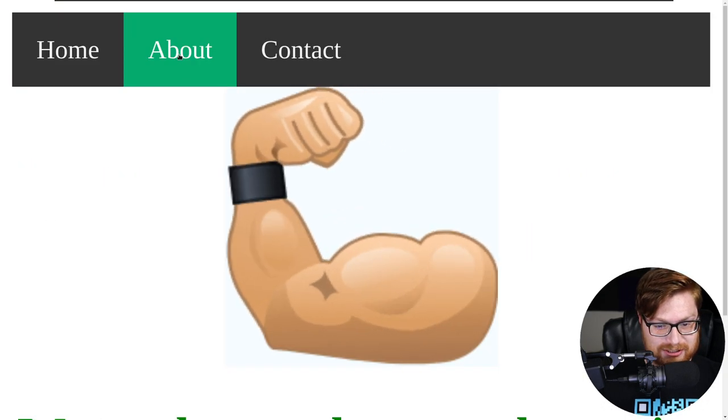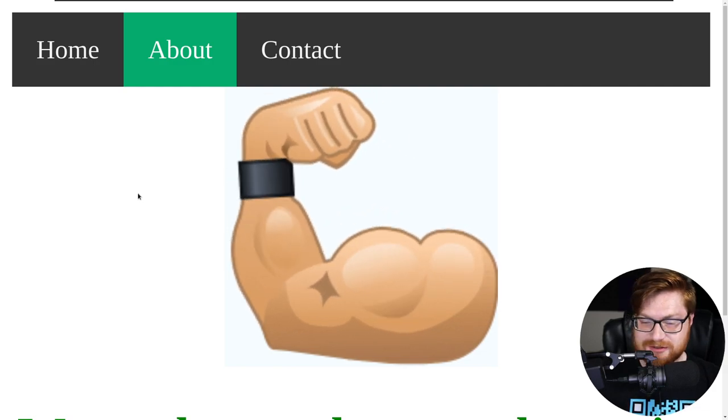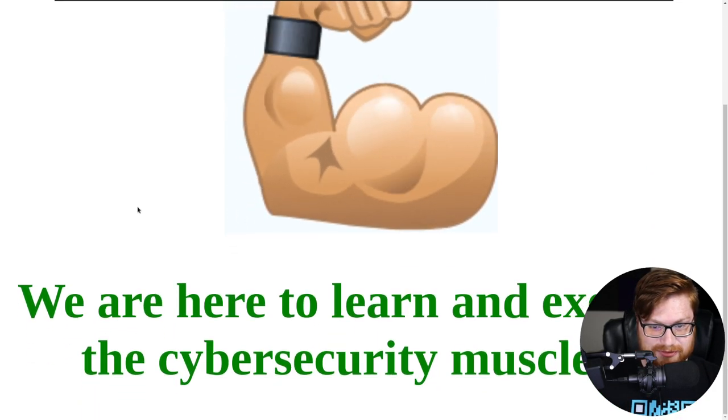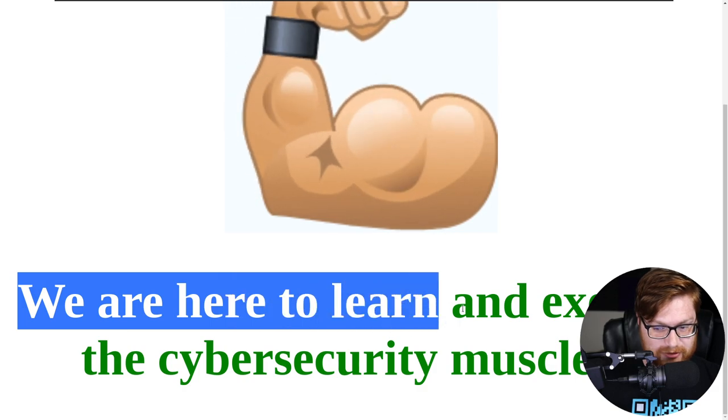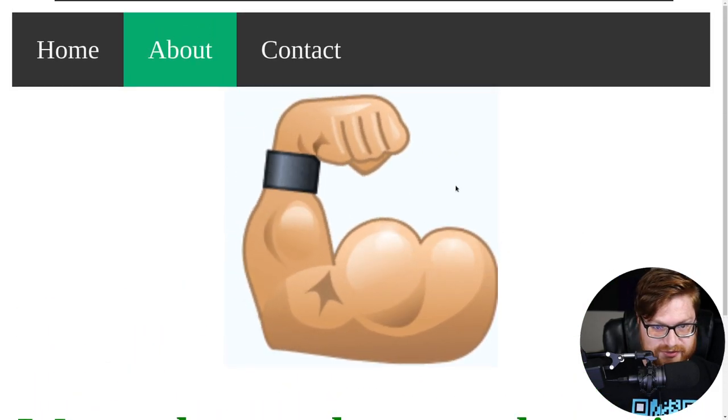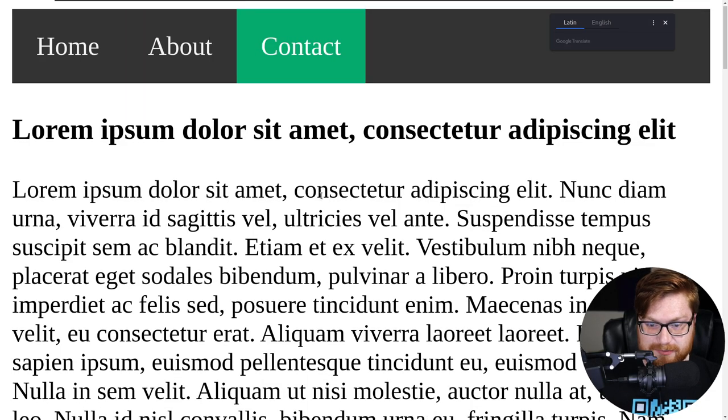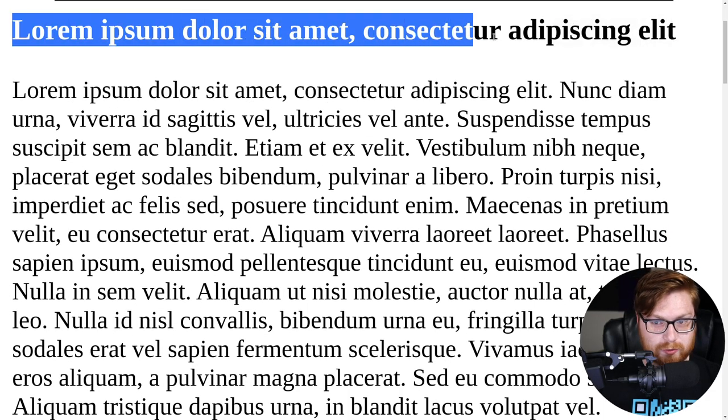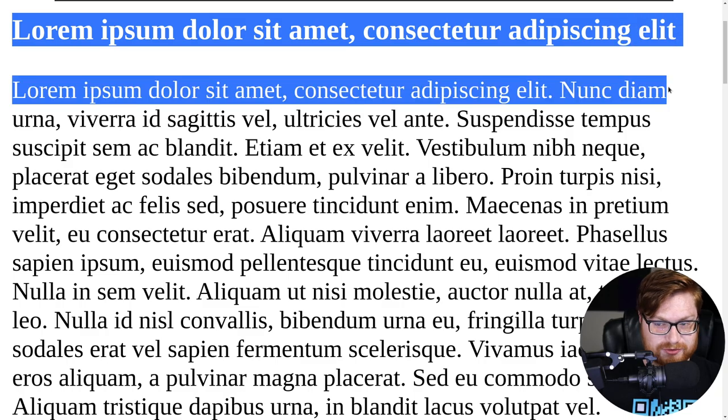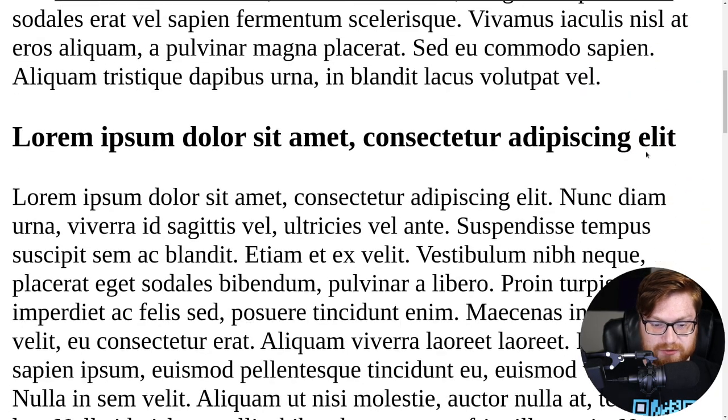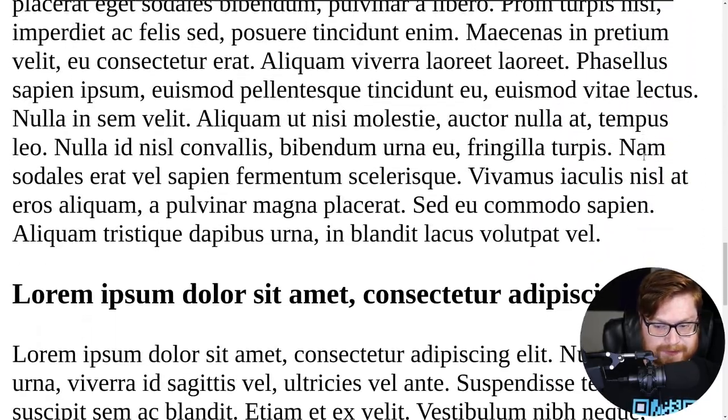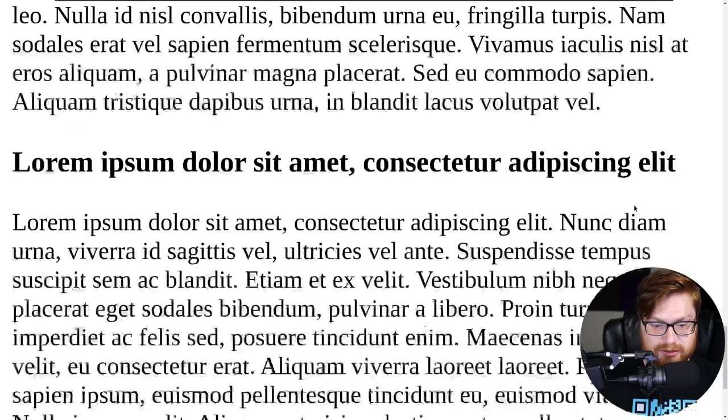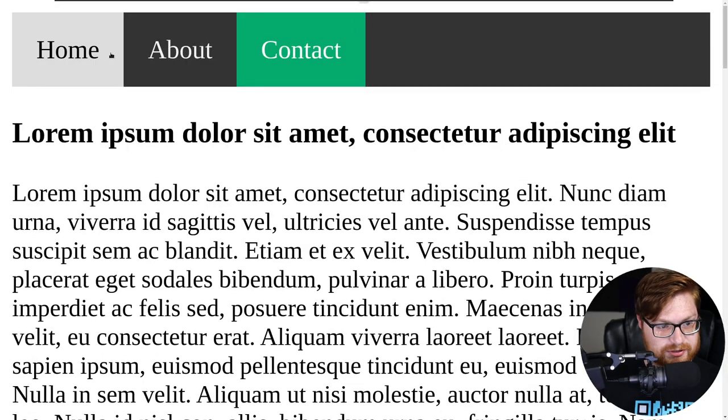The about page has an extremely disorienting emoji animation. We're here to learn and exercise cybersecurity muscles. Here's a contact page. This looks like regular classic lorem ipsum text, which is just filler text, garbage data to look like there's actually content on a web page. None of these pages look like they have anything remotely interesting in them.